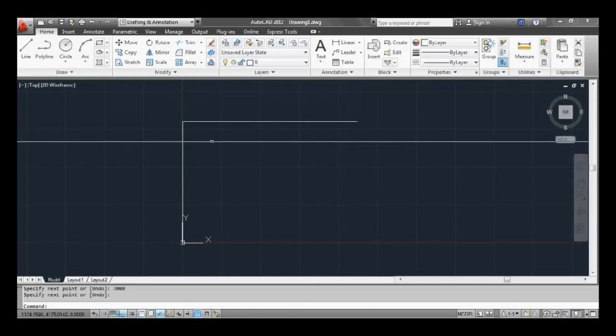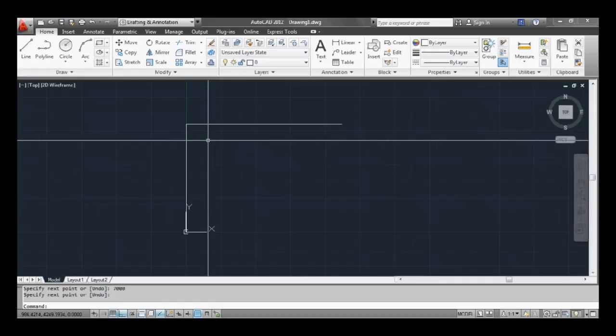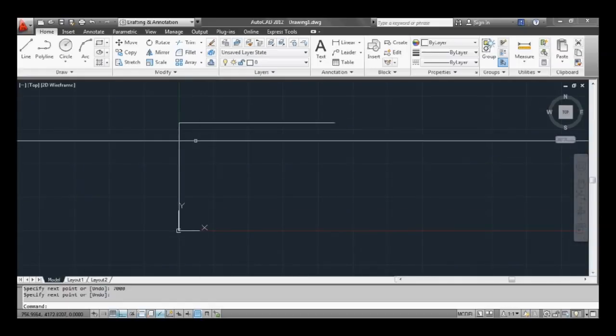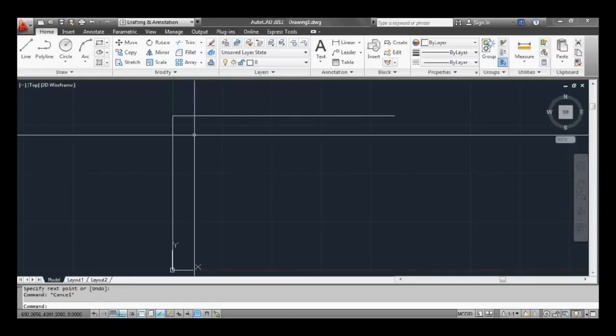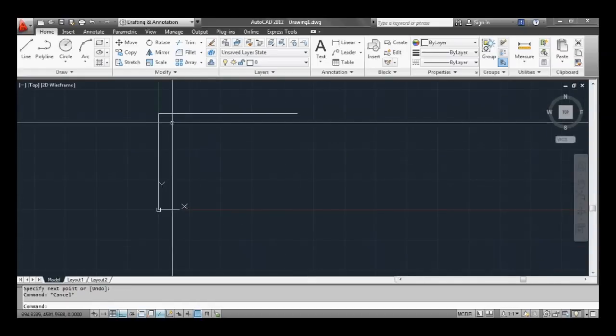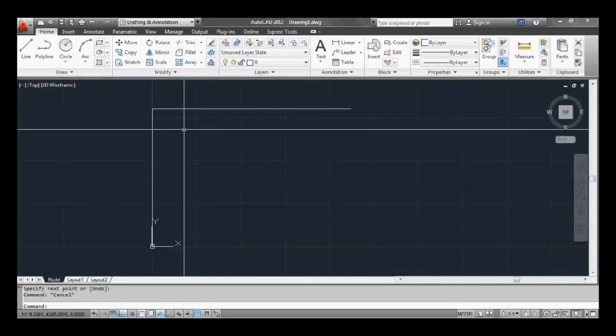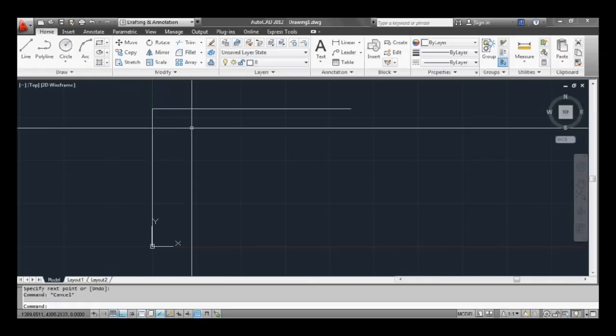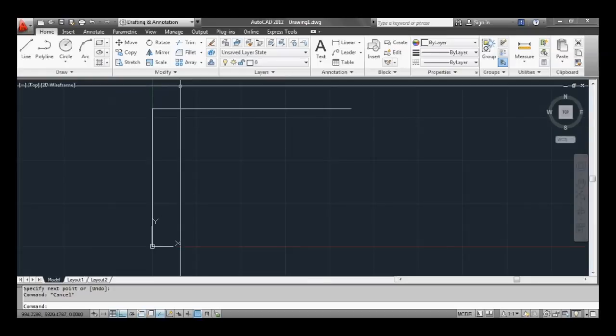So working in millimeters. Okay, now this wall is a bit plain, we need to add some thickness to it. So now we're going to use a command that you'll use an awful lot and it's called offset. Now to offset I usually just use the command prompt.